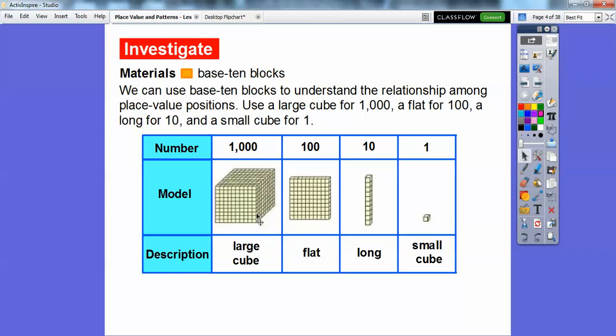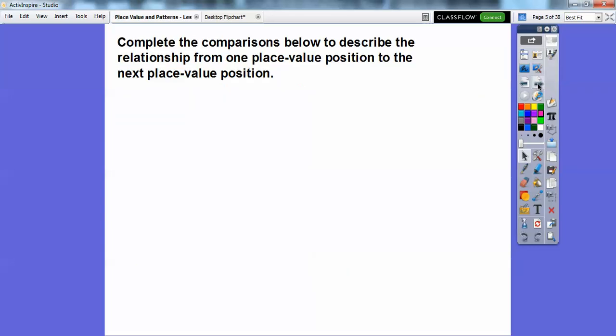We're going to use a large cube for a thousand, a flat for a hundred, a long for a ten, and the small cube for one. We're going to complete the comparisons below to describe the relationship from one place value position to the next place value position.